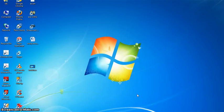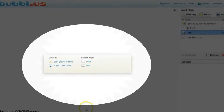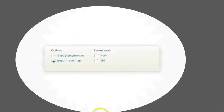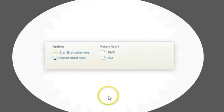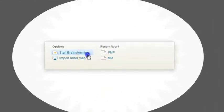Once you log in, this window will appear. Click on start brainstorming button.